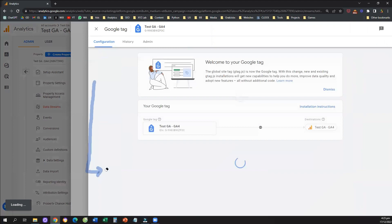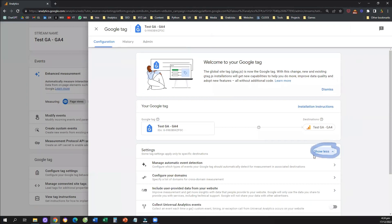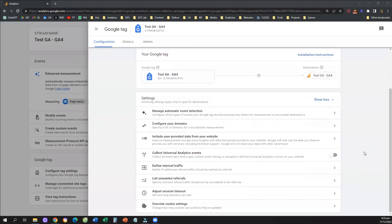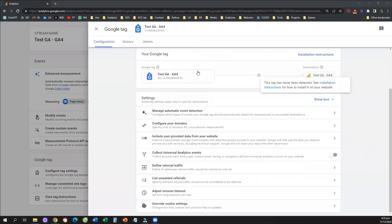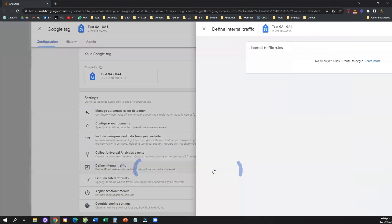then what you need to do is click on the show all option here just to see the full list of all the options that you have available to play with. And if we scroll a little bit further down, we're going to see an option here that says define internal traffic. So we're going to click here on define internal traffic.